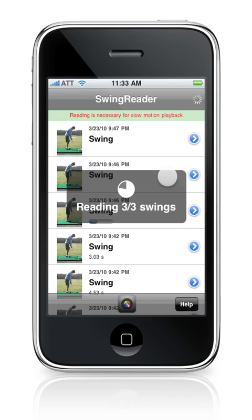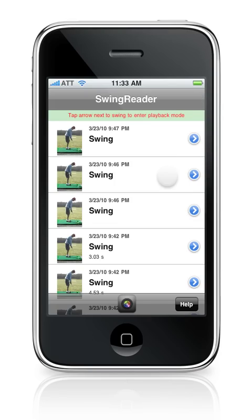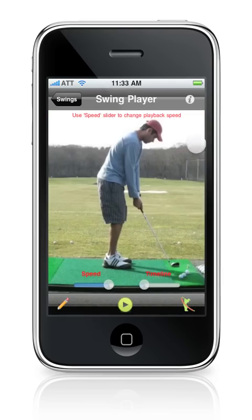Right now the third swing is being read. Once all the swings are read, the progress meter will disappear. All you now need to do to play a swing is to tap the arrow button and press play.